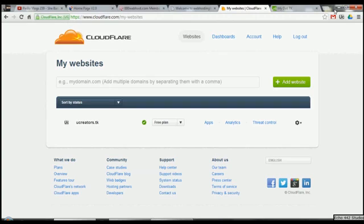Hey guys, it's Zekafor for two Tuesdays. This is another 00webpost.com tutorial. I'm going to show you how to set up Cloudflare on your 00.com website.